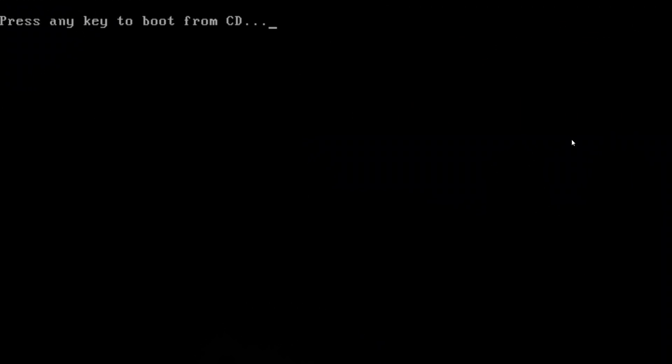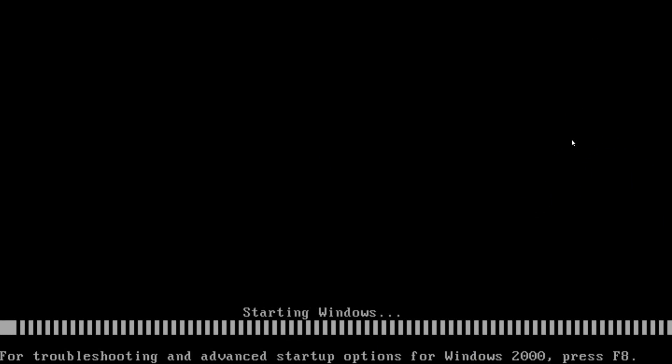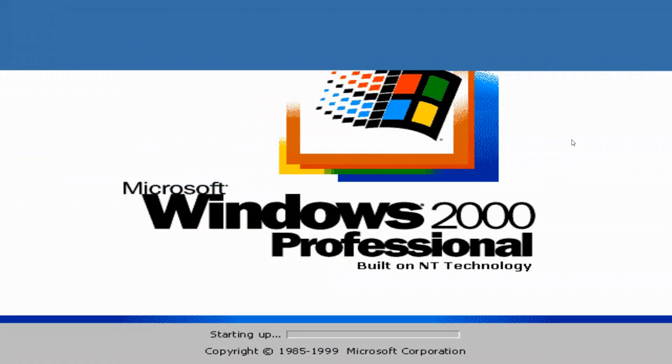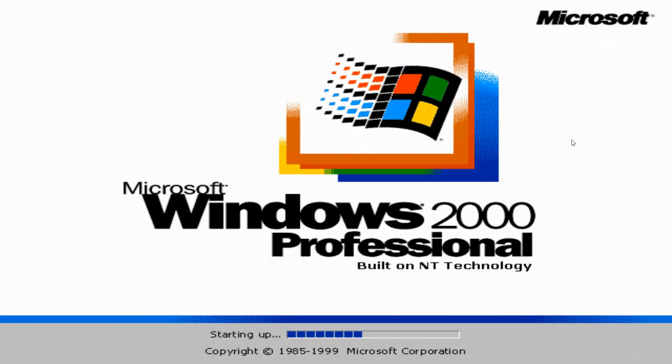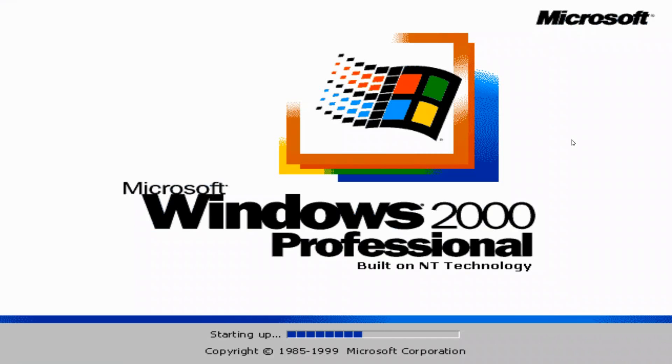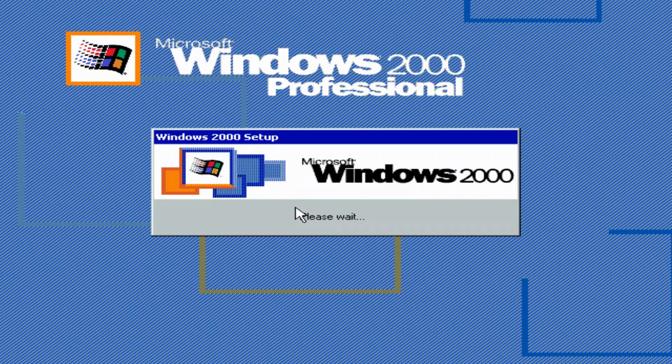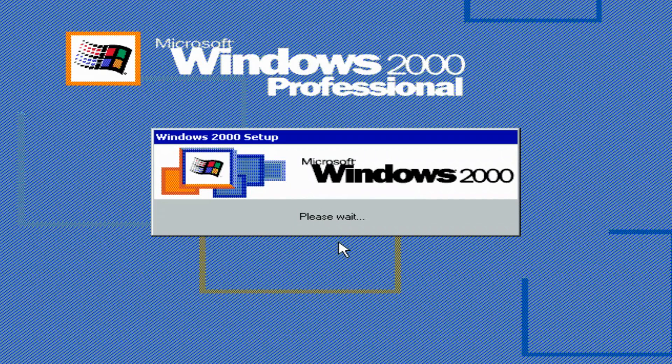Do not press any key to boot from the CD. Then we'll start up Windows 2000 Professional. Then we'll go into the second part of the setup.